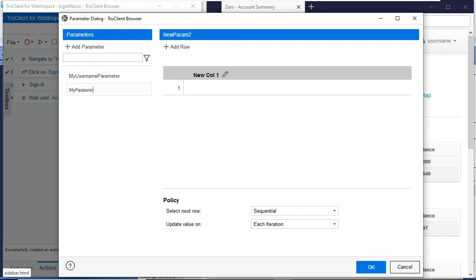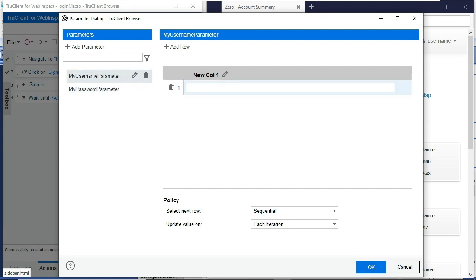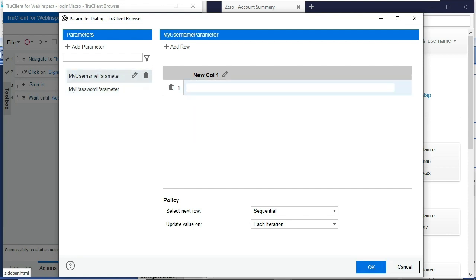I'll also provide a password parameter. Again, the value for this would be password. I'll go back and forth just to make sure that those values are set here. I think in this scenario, I didn't save that. So I'll go ahead and enter that value for the username parameter and then click OK.